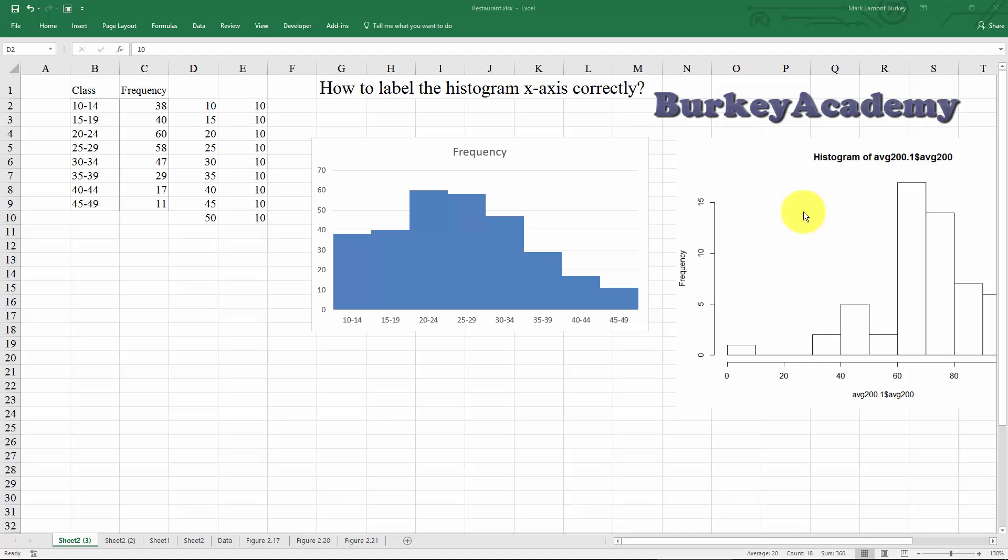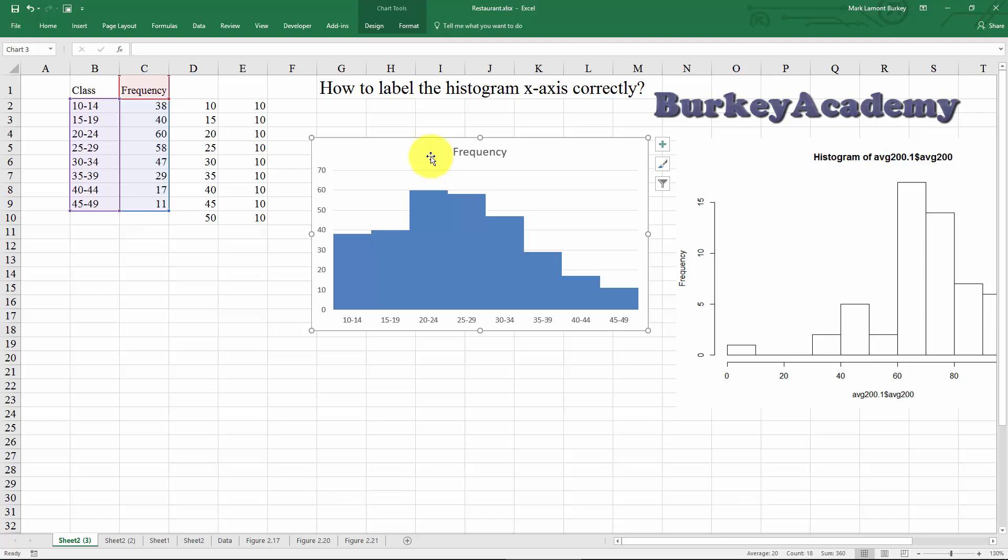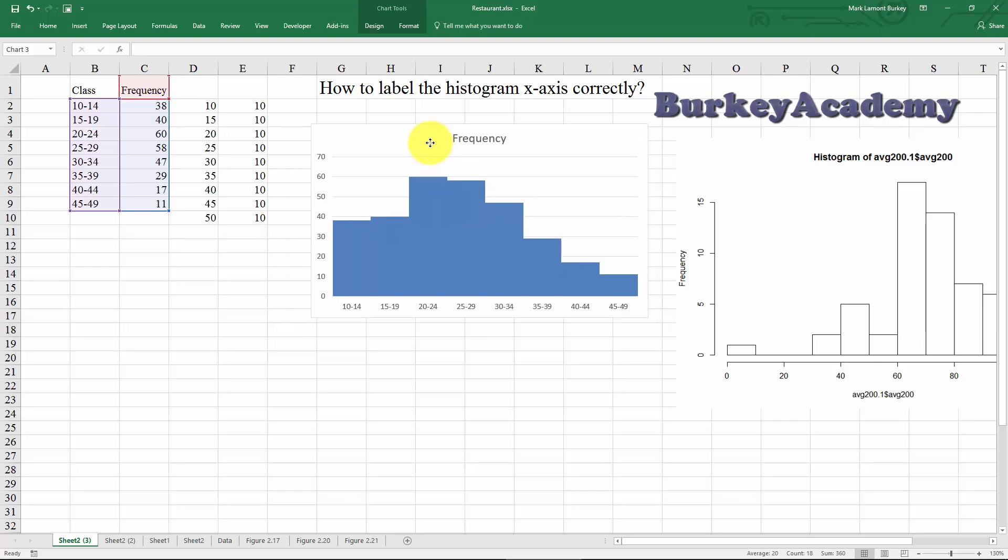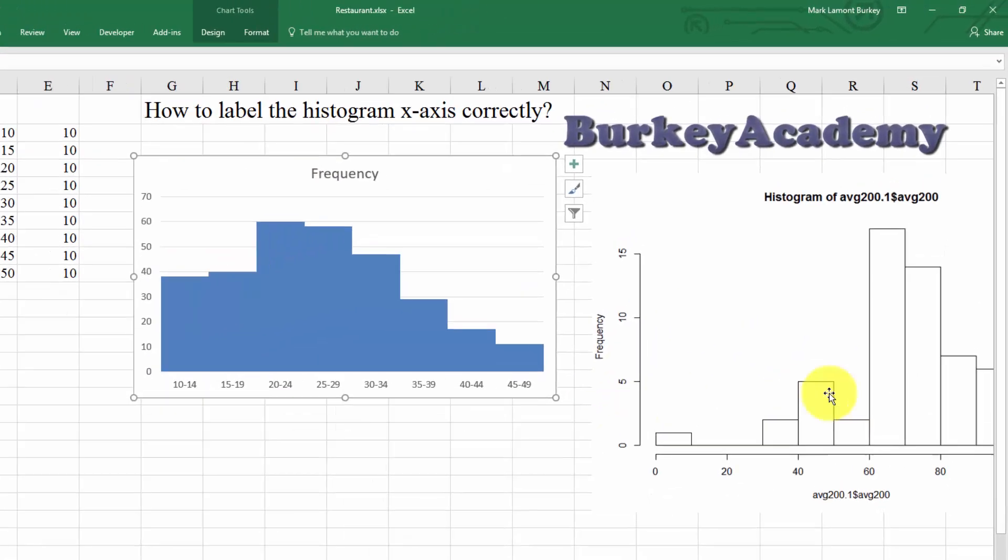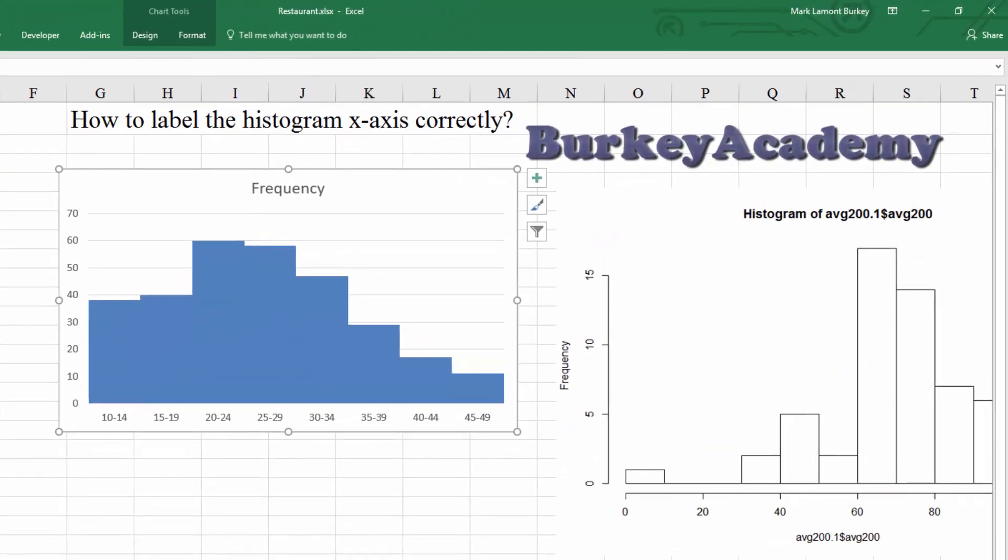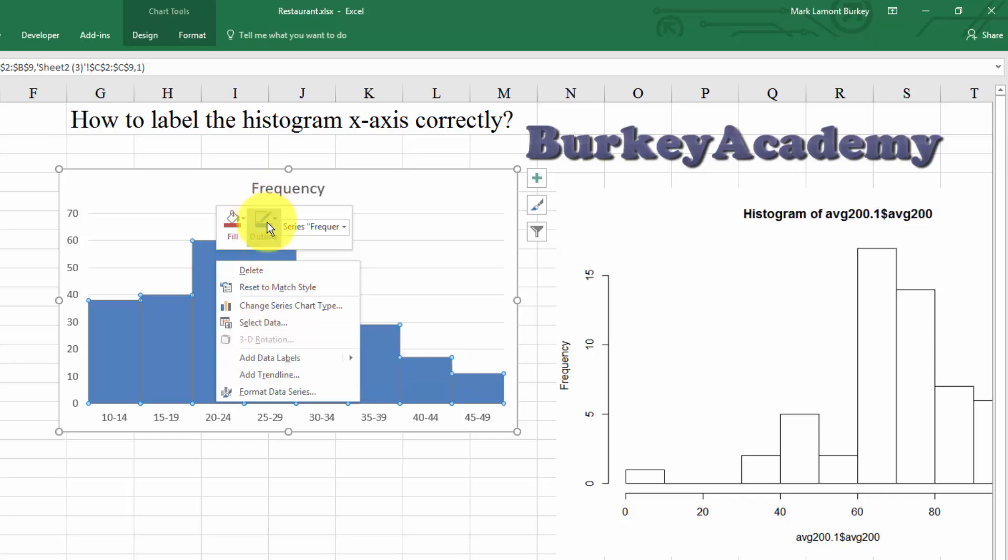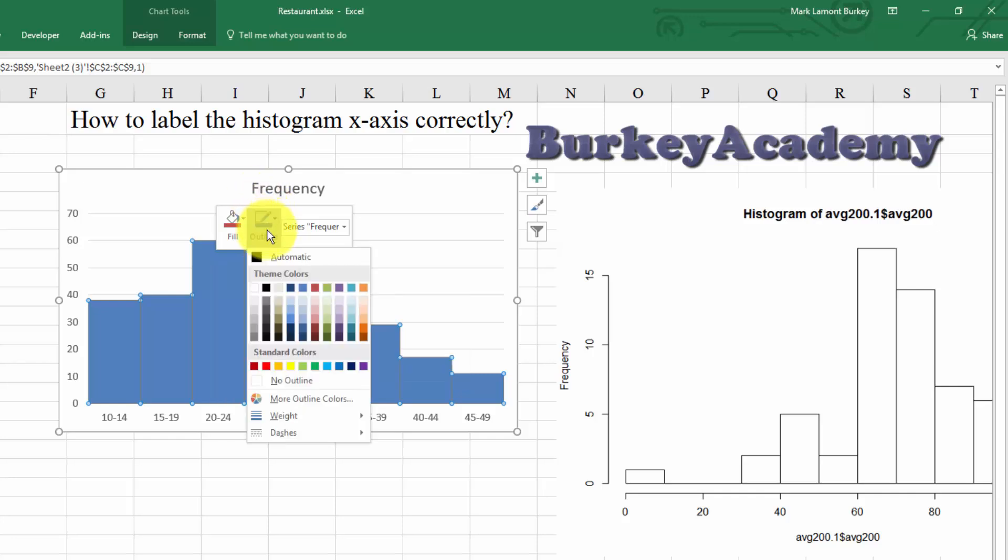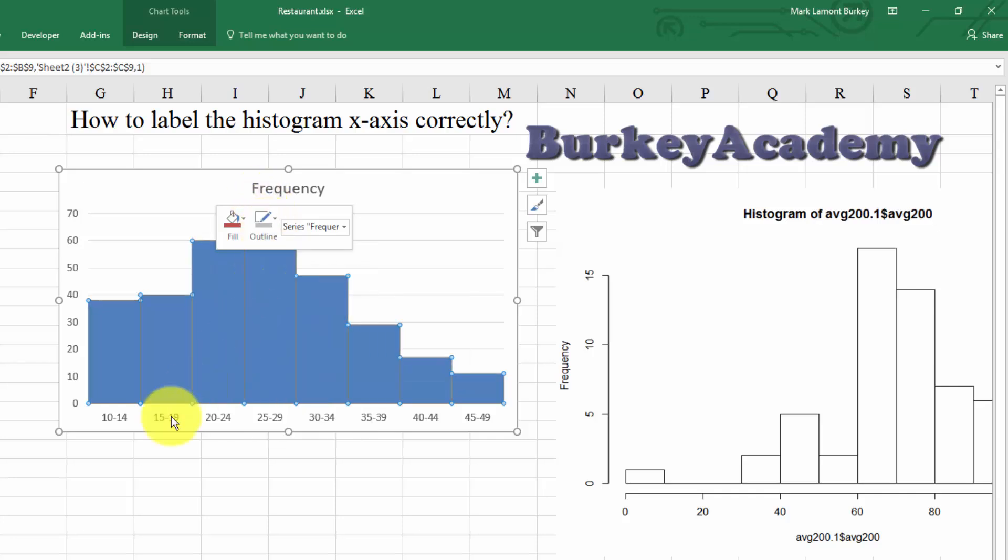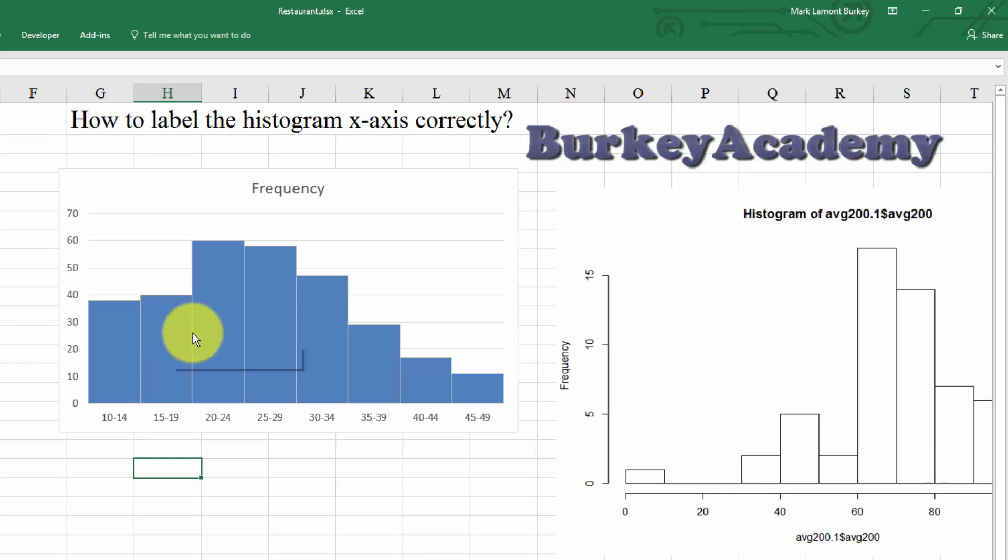In my previous video where we were talking about how to make a frequency distribution and histogram in Excel, I ended up making something like this. Let me actually make one little tiny change here before we get going. Let me outline these bars. So right-click and outline, just have a little slight outline so we can tell the bars apart.